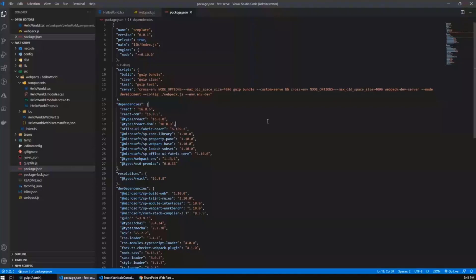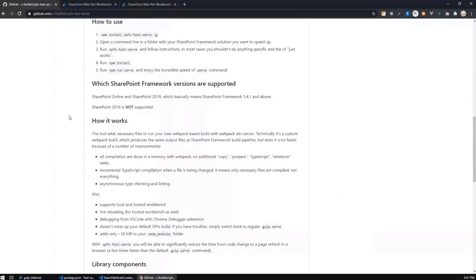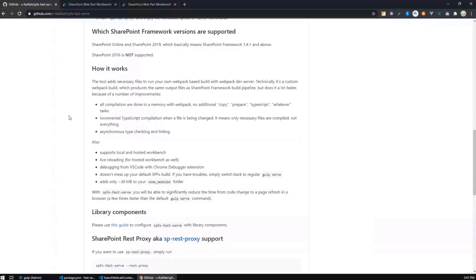If you want to see more documentation, then the documentation is available at GitHub here. And basically, there are a lot of documentation here, FAQs, and if you have any troubles, please raise an issue, and I will try to help you to resolve this issue.